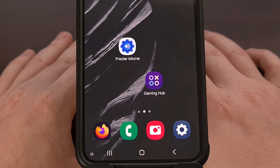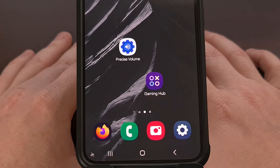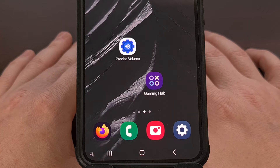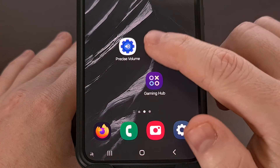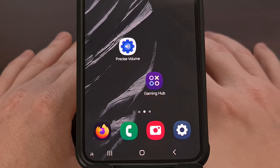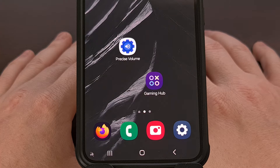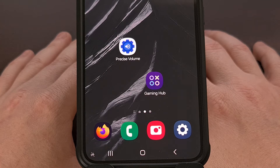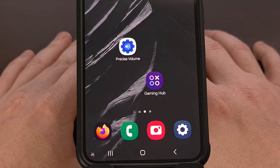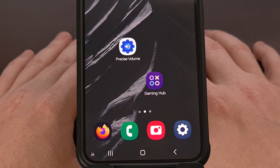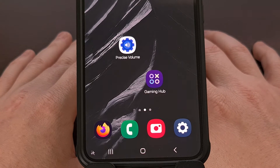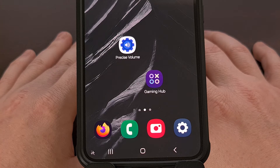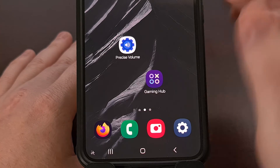So let me show you the application that can update your volume panel to the new look. We do this by first downloading the Precise Volume application from the Google Play Store. The app is free to download, but to use the Android 15 theme, you must purchase the Pro version within the app.